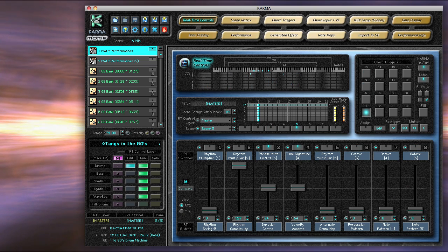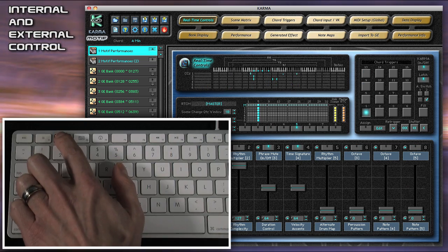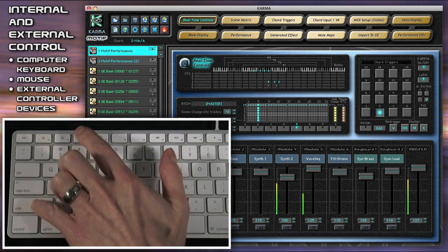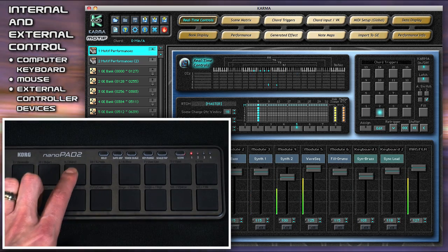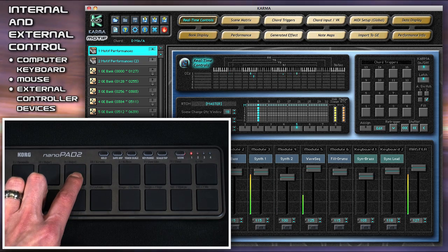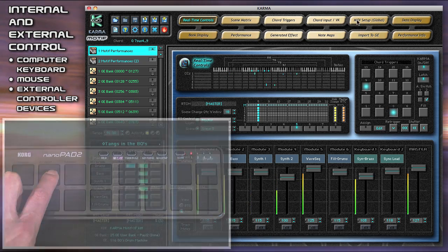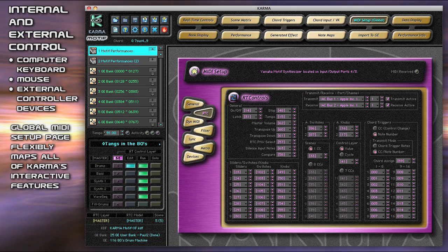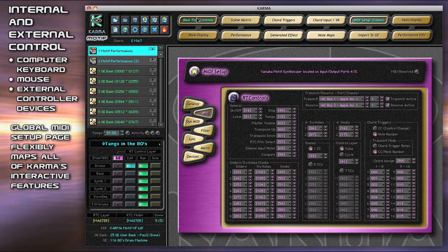All of Karma's interactive features can be controlled from the computer keyboard, the mouse, or external programmable controller boxes. The Global MIDI Setup page includes a complete selection of parameters for mapping external controllers to all of the features.